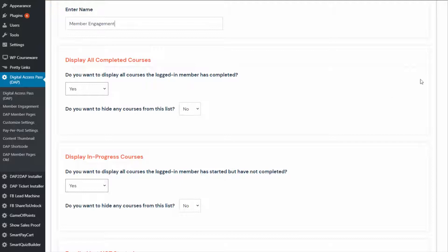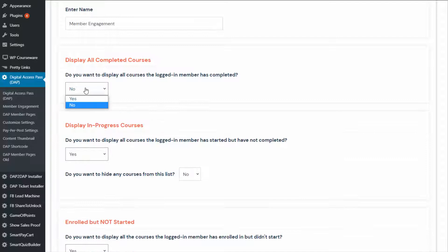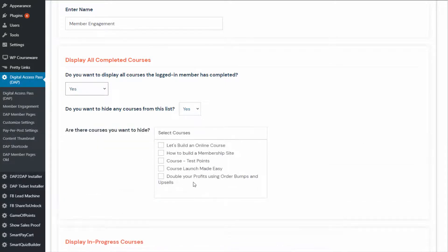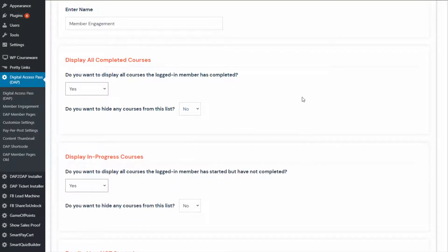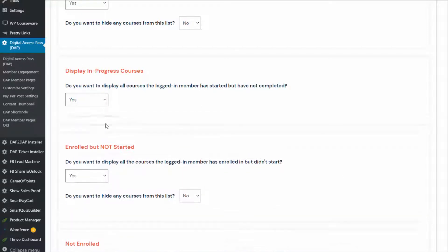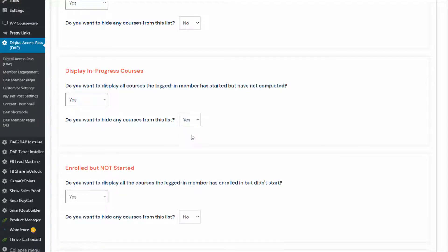By default, everything is turned on. If you want to not display a section, just set it to no. Every section has an option that says 'do you want to hide any courses from this list?' So say that you have some test courses and you do not want to display them — you can say yes, select the courses you do not want to display, and they will not show up on the front end even if a user has completed that course. Display in-progress courses works the same way — you can turn it off, or display it but hide certain products.